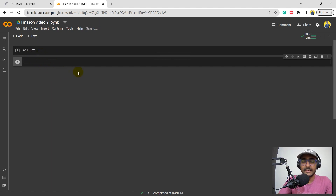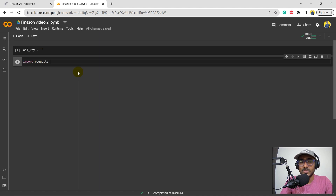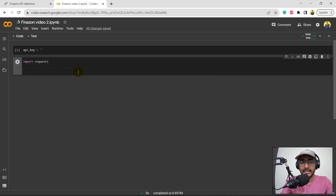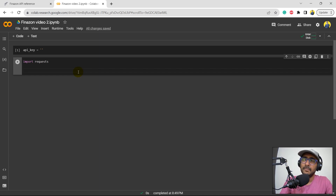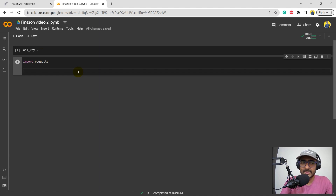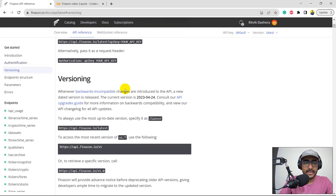Now let's come to cell number two, where I will import all important libraries. The first one is requests. I think that's it — let's stick to this library only for now. We might need the Pandas library as well, but let's stick to requests for now.